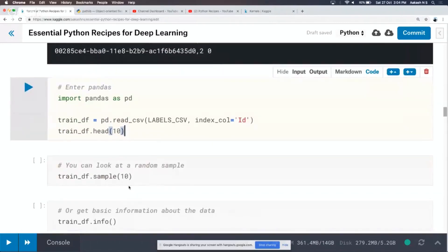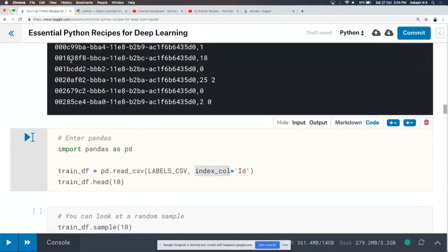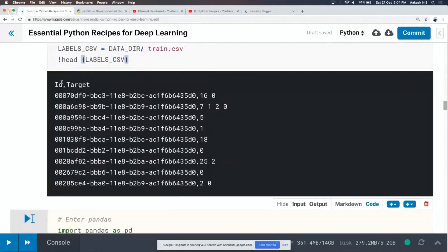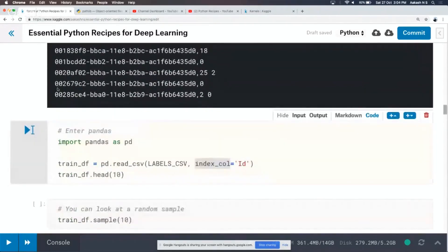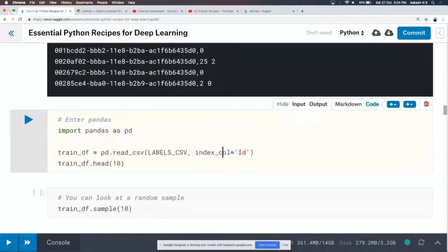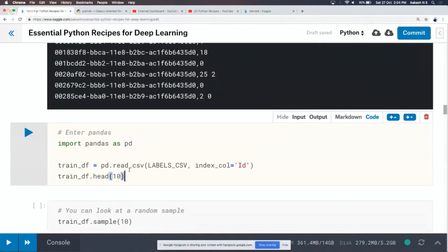With pandas, you just call the read_csv function. If there's an index column — for instance, here it's the ID — you pass index_col and it will automatically handle the rest. You run it and you get back a nice data frame, a nice table of information.